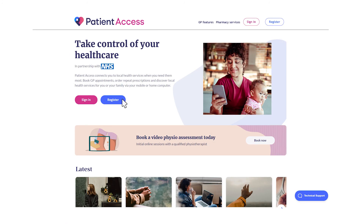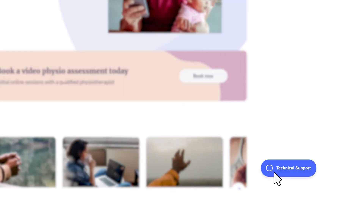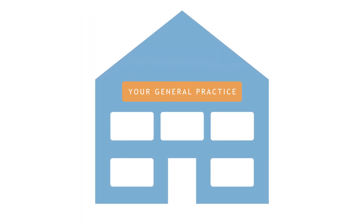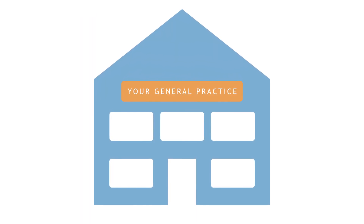If you have difficulty at any point in the registration process, you will find a technical support button on your screen. This will allow you to send a message to Patient Access to ask for help. Your GP may also be able to help you with the registration process. Thank you for watching this video and good luck with your registration on the Patient Access Portal.